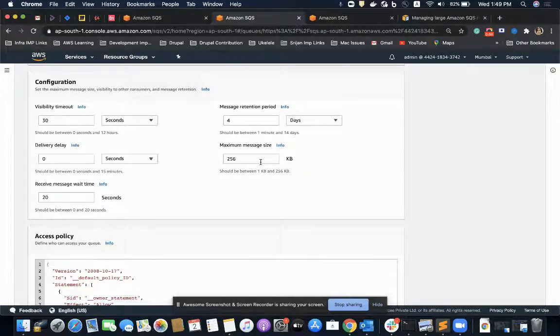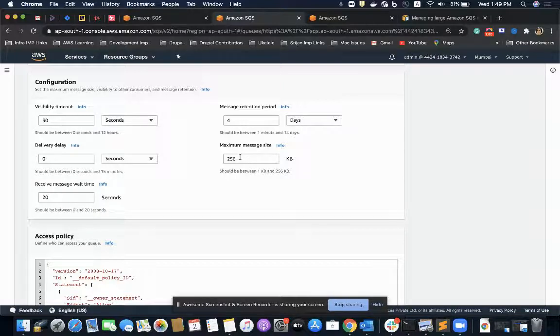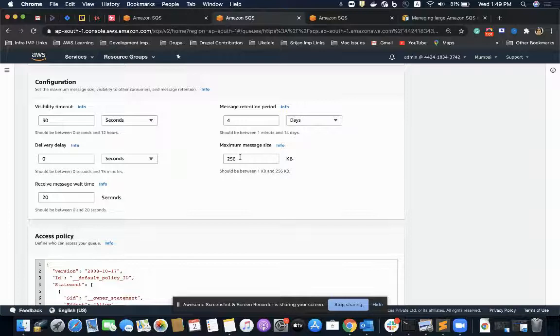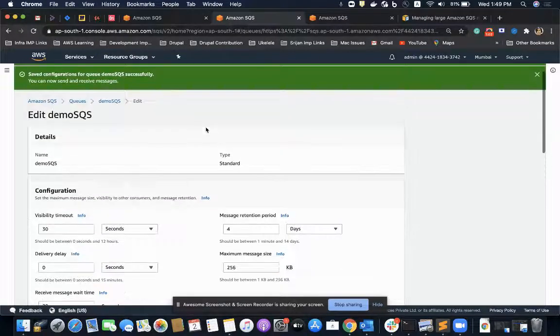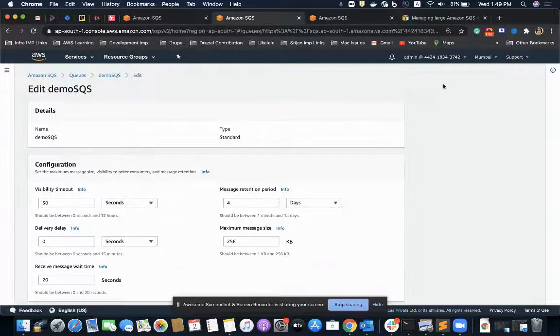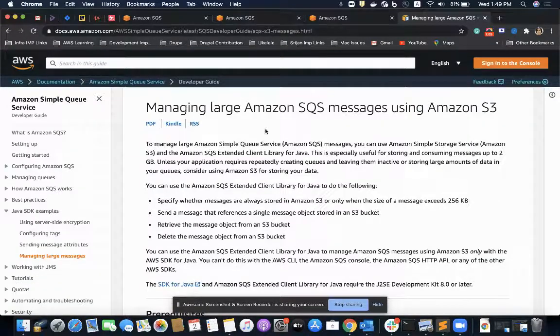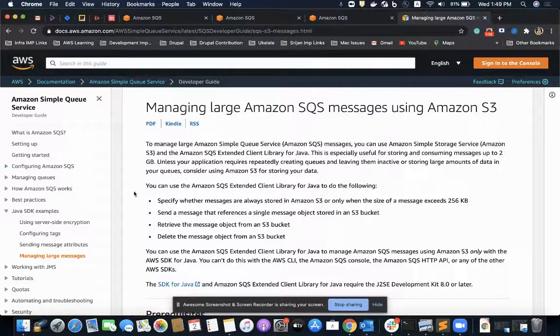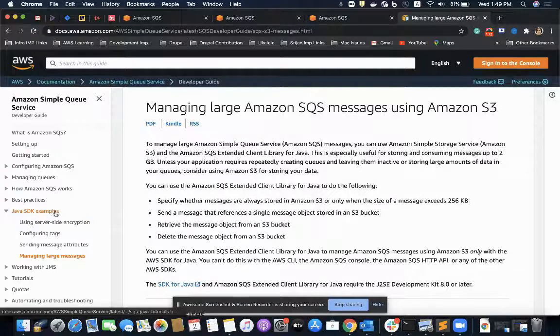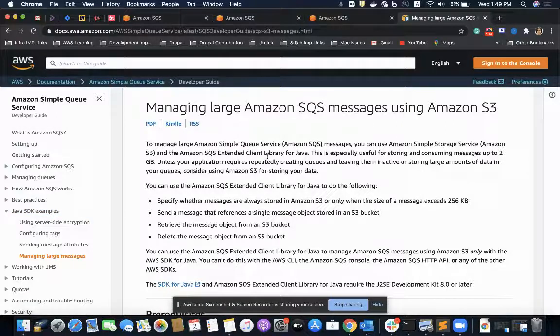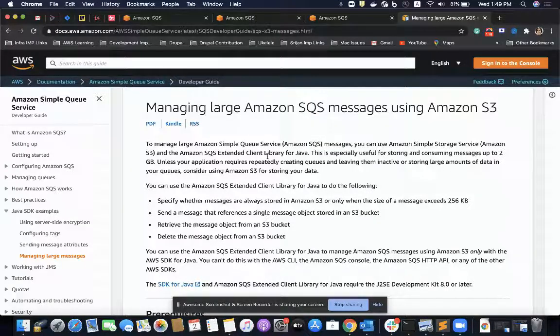Now, what happens if the size of our messages is more than 256 KB? Let's assume the size of the message is 5 MB. It cannot be fulfilled with SQS only. In that case, we have to install another library called Java SQS library, or more popularly called SQS Extended Library.